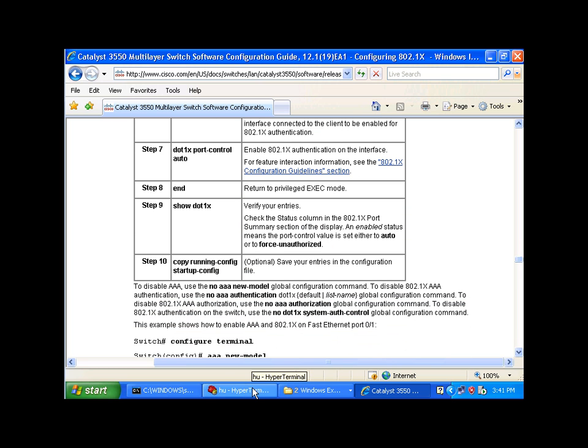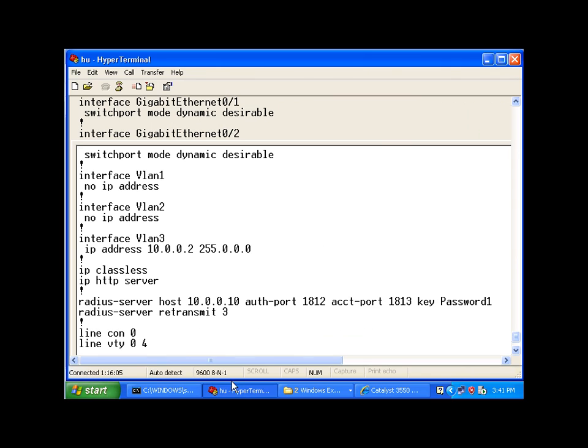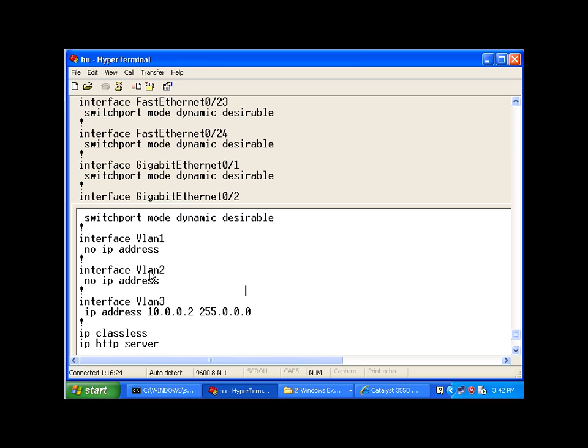So, if I go back to my console, my switch console, let me just show you where I have entered those commands. And by the way, just so you know, the VLAN2 network is my restricted network. So, any clients that are not compliant, that don't have antivirus or firewall turned off, will be placed into this VLAN here.